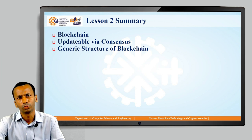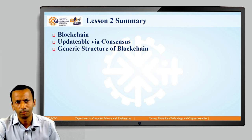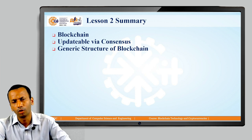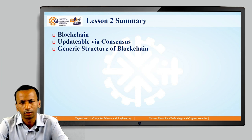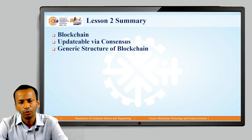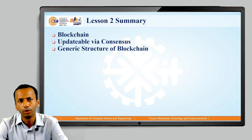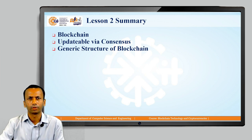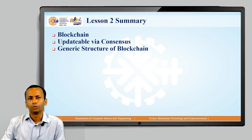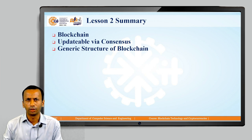Today we are going to start with lesson number 3, which is all about the working of the blockchain and the different types of blockchain. We are going to take a very short overview of the working of the blockchain, because in subsequent lessons we are going to go into detail on the working of those particular blocks.